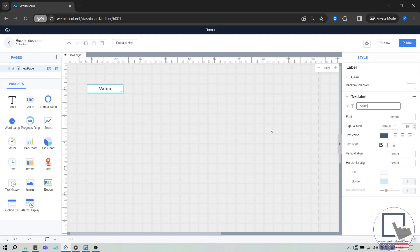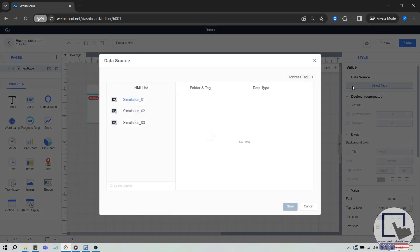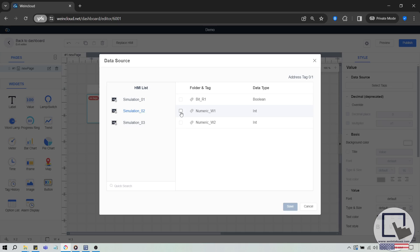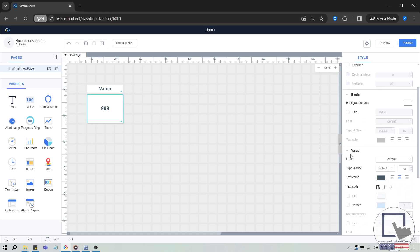Next, let's create a value widget, which displays numeric, string, or boolean values. Click the Select Tags button under Data Source while the value widget is selected. In the window that appears, choose your device and select the tag that you want to display. In this example, I'll choose Simulation 2 because we've added a tag within our Simulation 2 data source. You can customize the widget's appearance, such as font size and color, by exploring the options below the data source section.